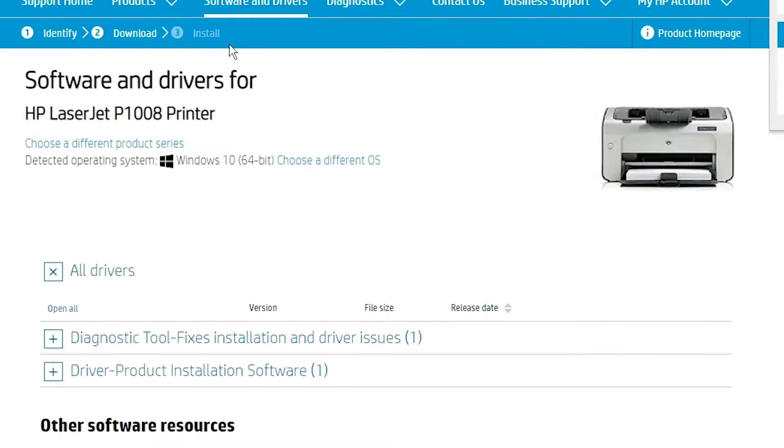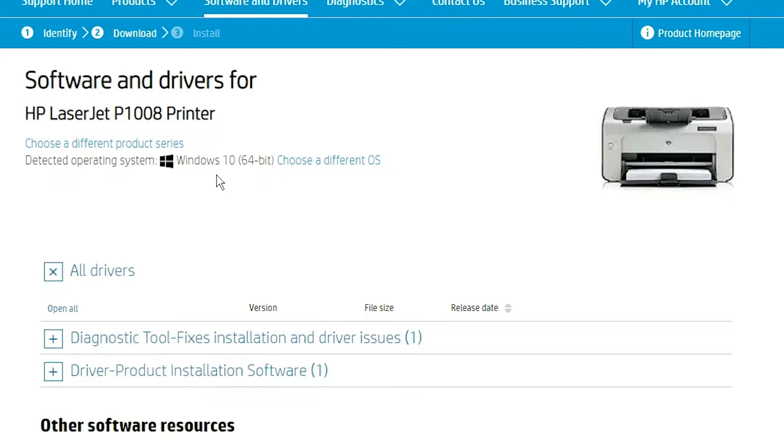This website automatically detects your operating system. In this case I am using Windows 11 but this website is not supporting Windows 11, so it redirected me to Windows 10 automatically.